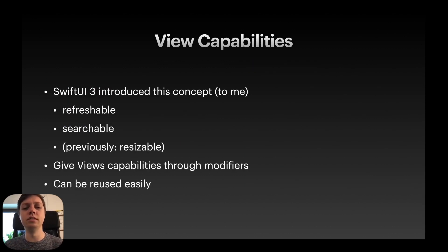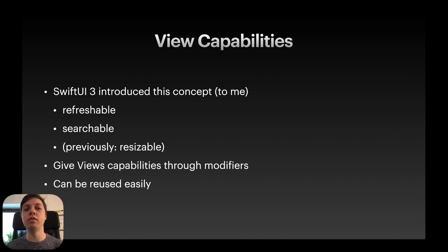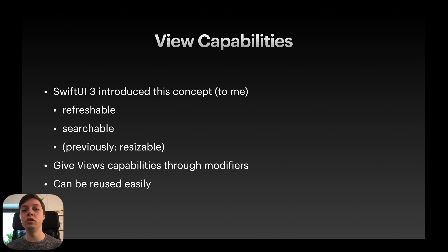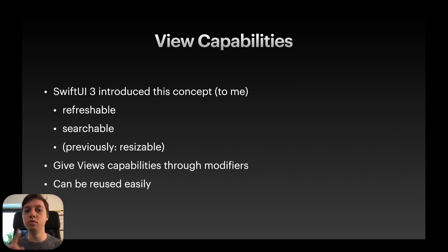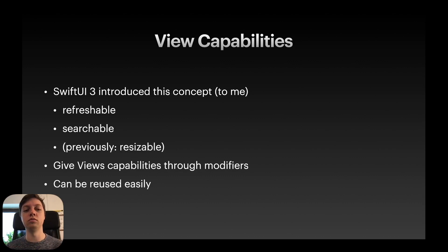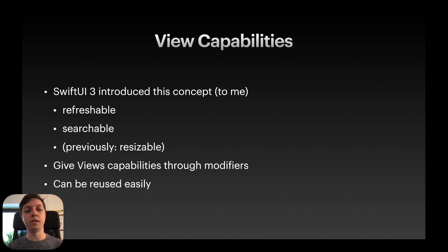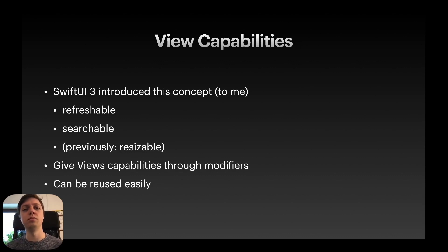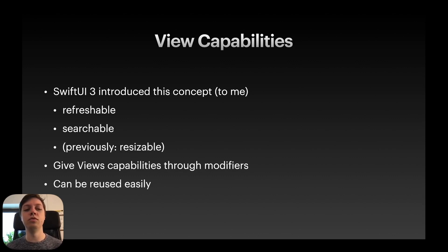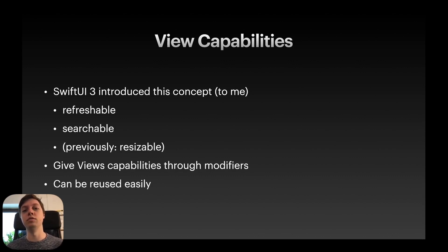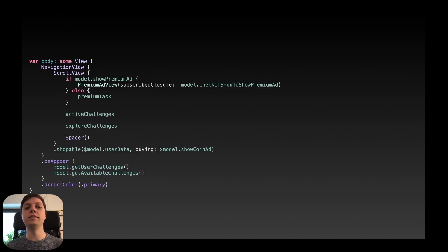Okay next is view capabilities. And this is a fairly new concept at least to me. I never thought about views like this. But when looking into SwiftUI 3 there is a bunch of new modifiers that actually could be described by giving the view a new capability. So there's the refreshable modifier where you can pull to refresh on a list for example. There's the searchable modifier where there is an automatic search bar added to the list. And the list is now searchable so it has the capability of searching. There is also the resizable modifier for images that was already in SwiftUI before. But yeah refreshable and searchable are really what sparked the idea for me to perhaps try this concept out myself. And the idea is to give views capabilities through view modifiers and they can be reused easily of course. That's the whole idea of view modifiers.